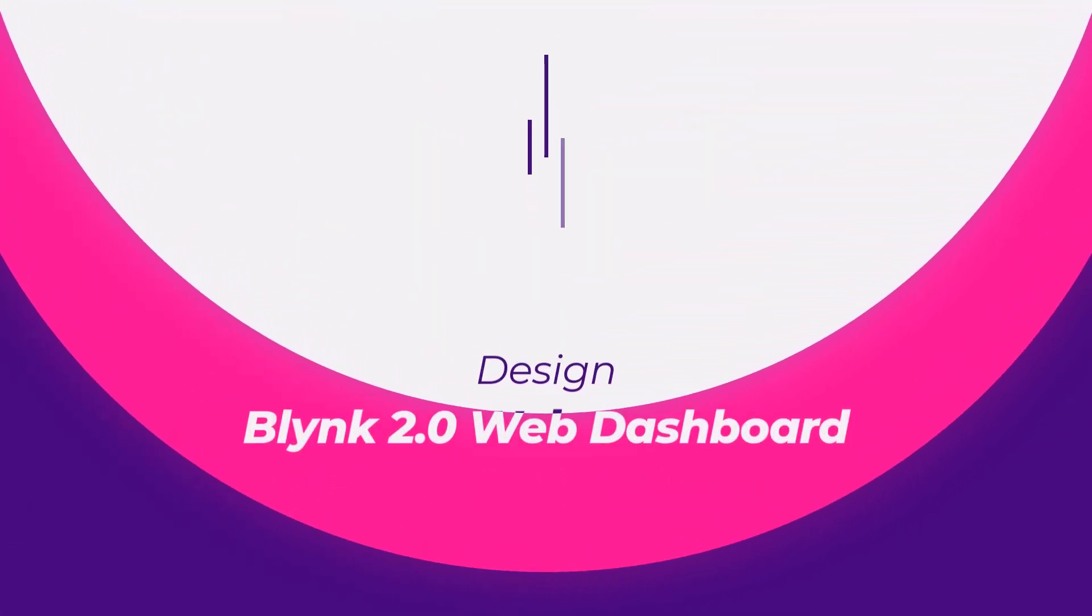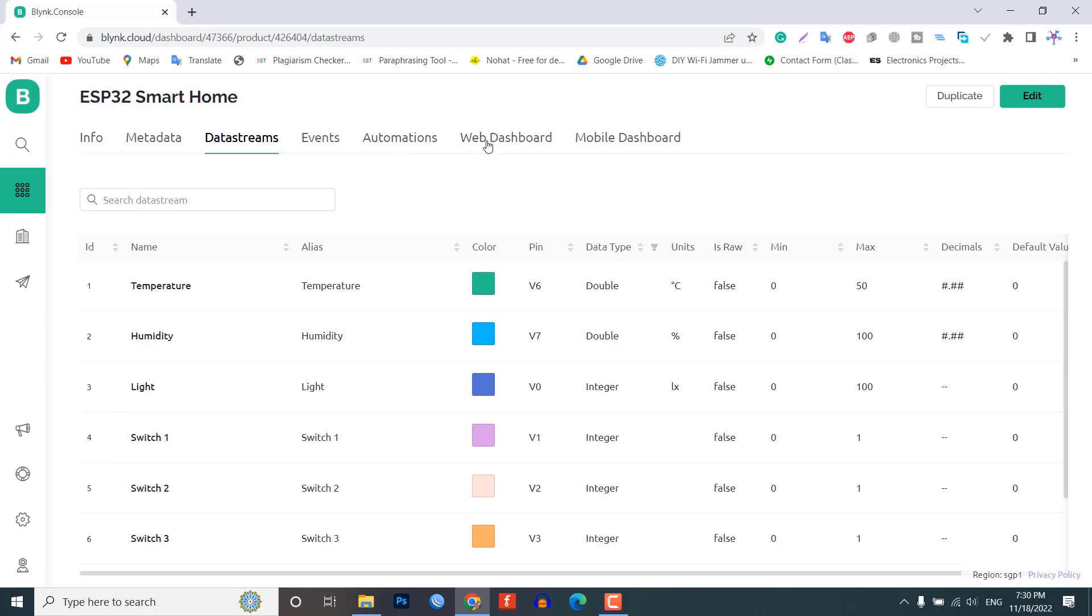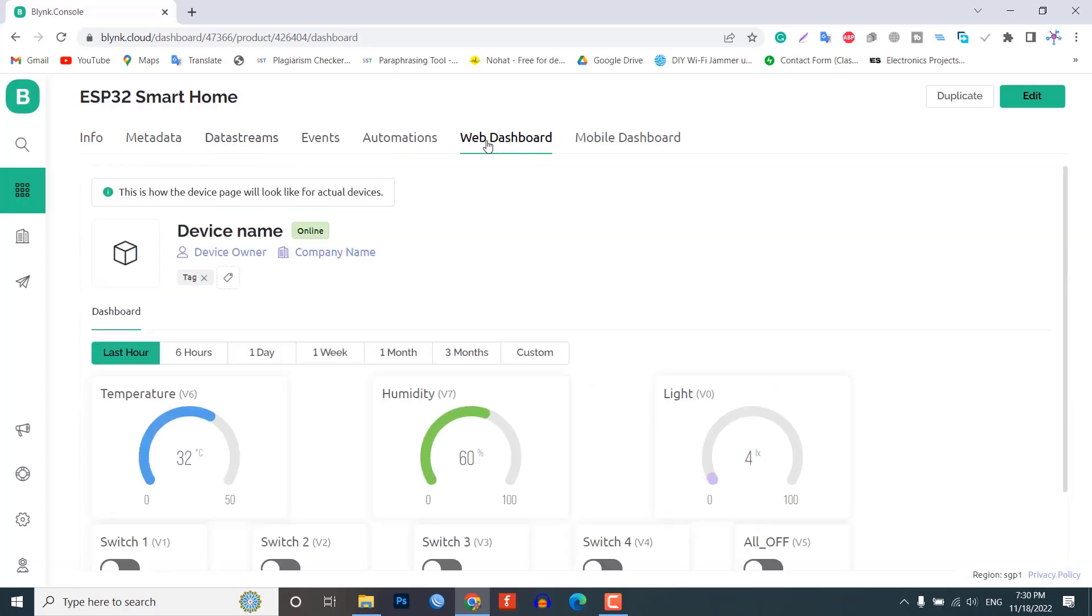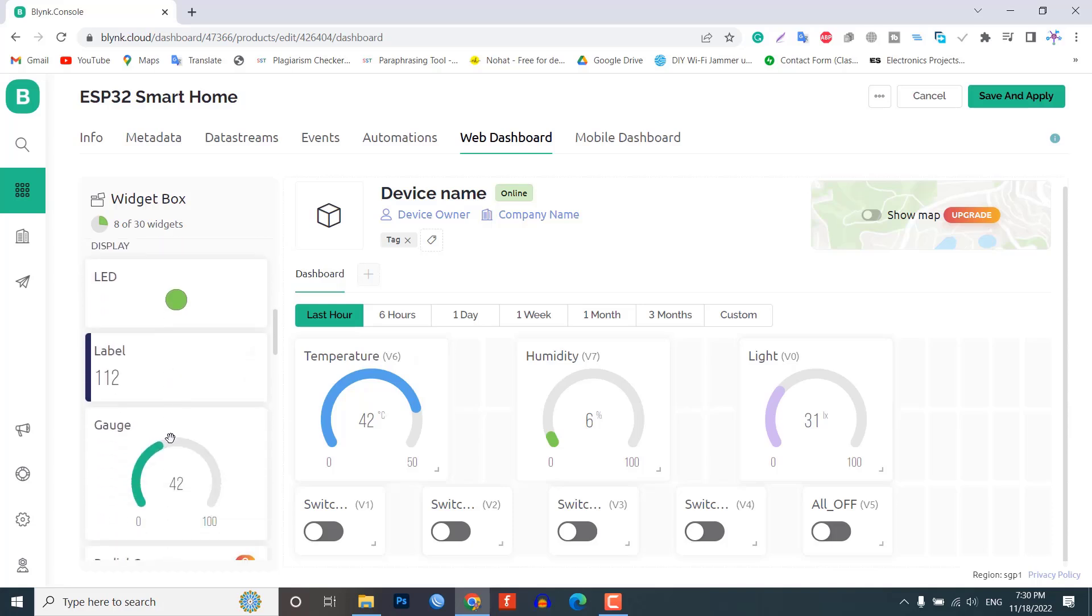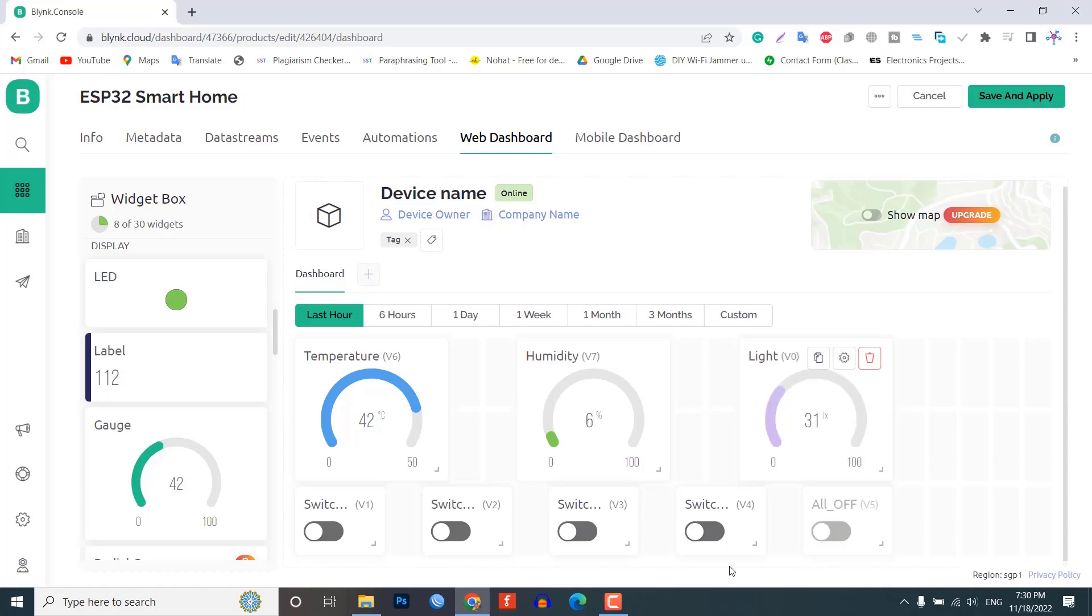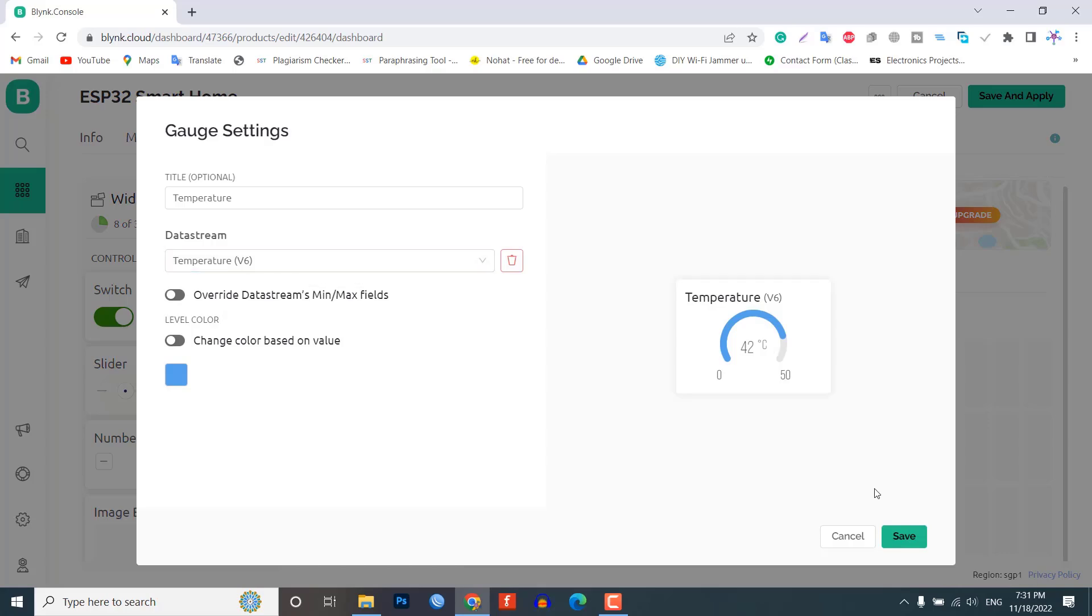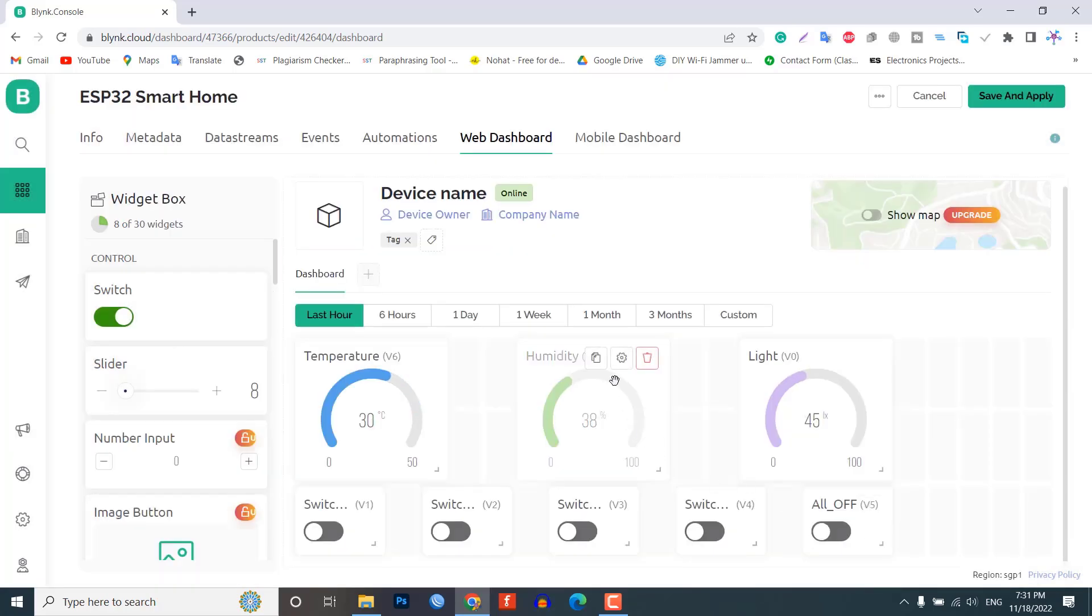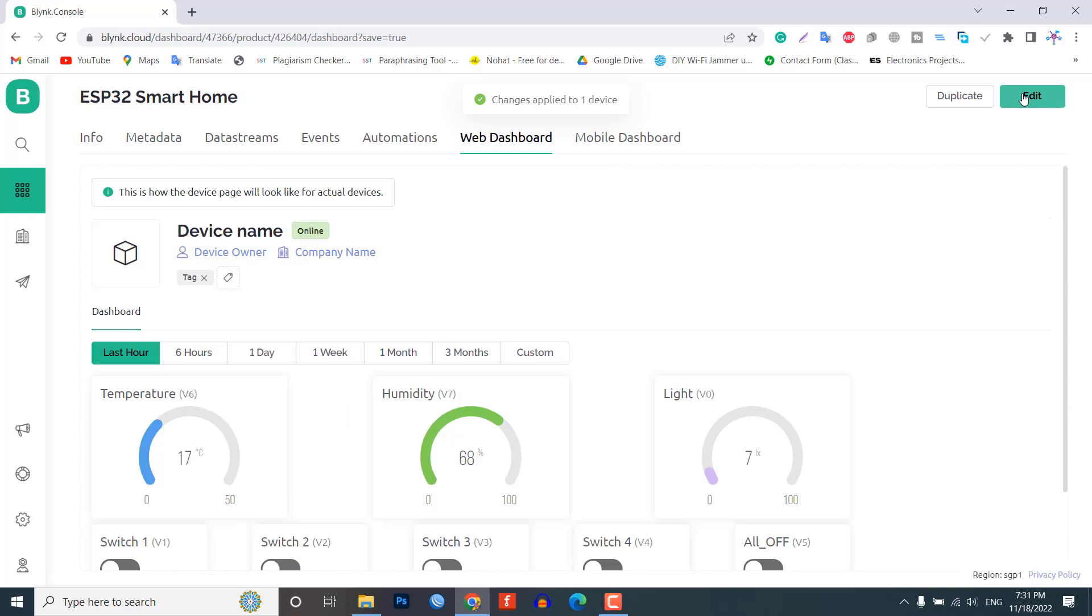Design the Blink 2.0 web dashboard. After that, move on to the web dashboard. In this section, you will be able to see some widgets for making your cool-looking web dashboard. Now, simply add 3 gauge widgets and 5 button widgets to your main screen. You need to configure them by providing a name and selecting data stream from the list. Click save and apply to make changes to what setup has been made so far. Now, your web dashboard is finally ready. Using the web dashboard, you can control your home appliances.